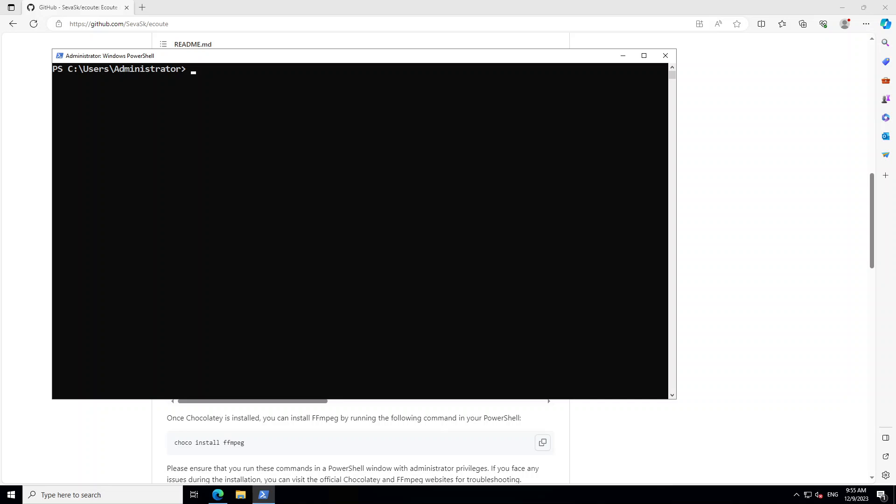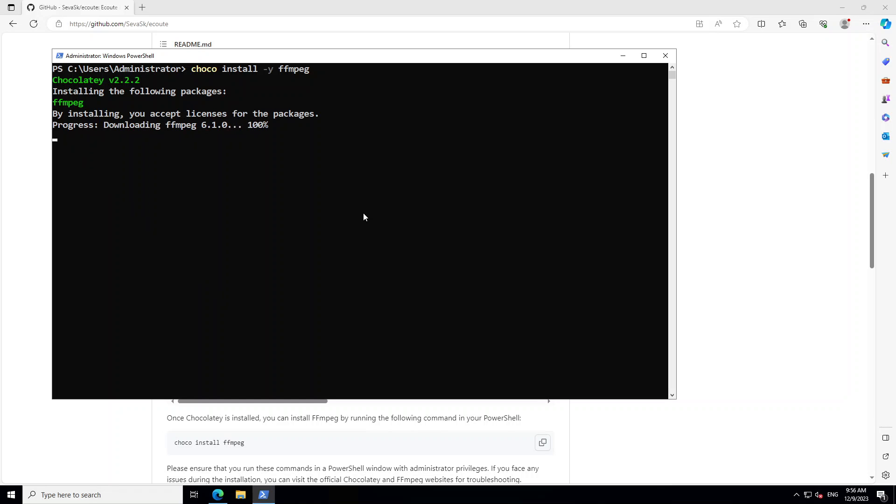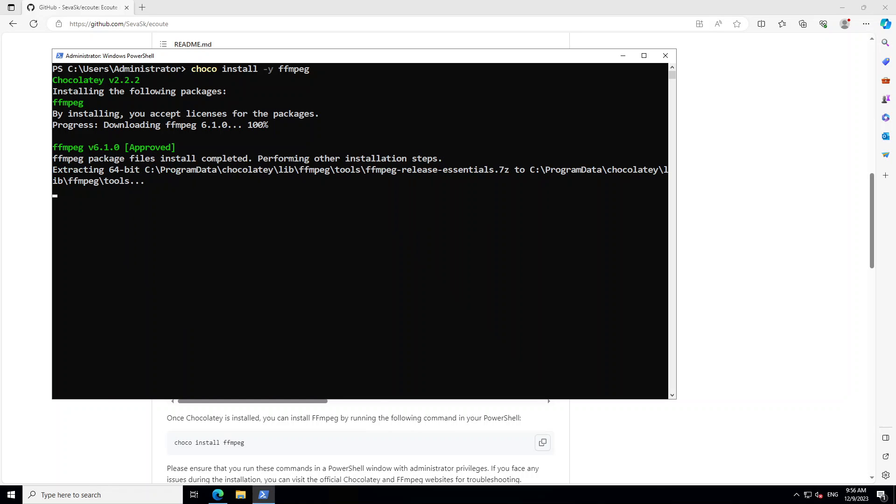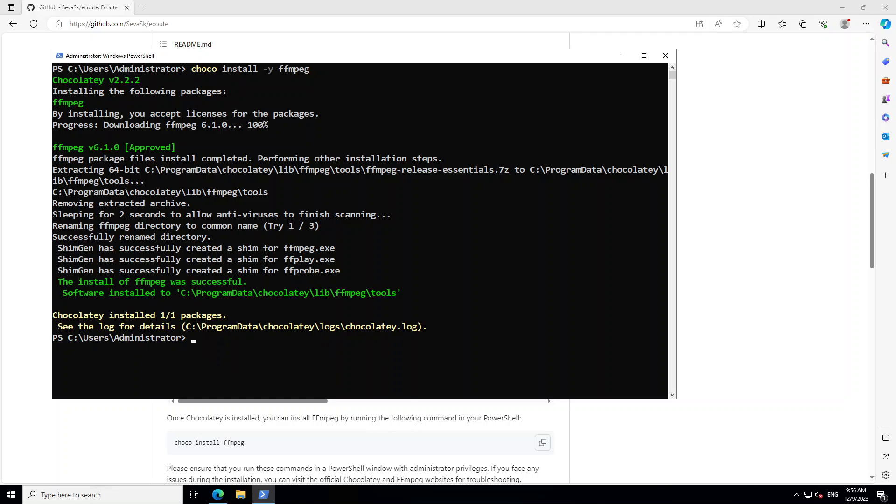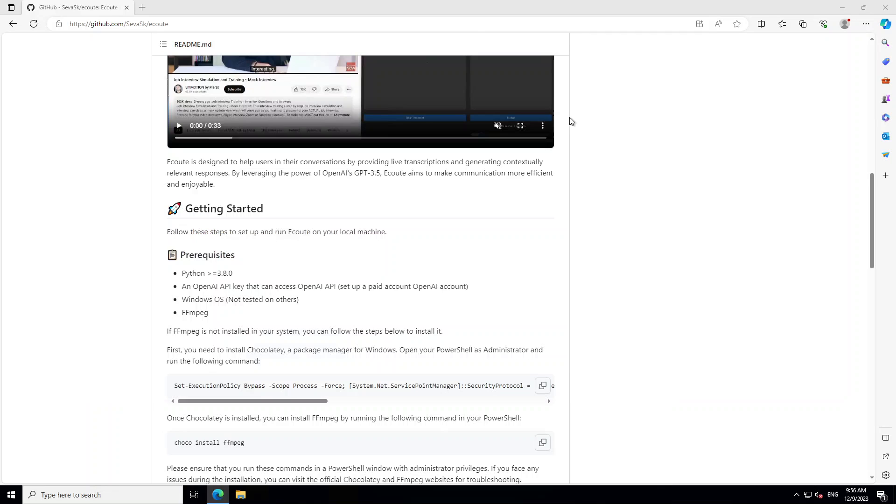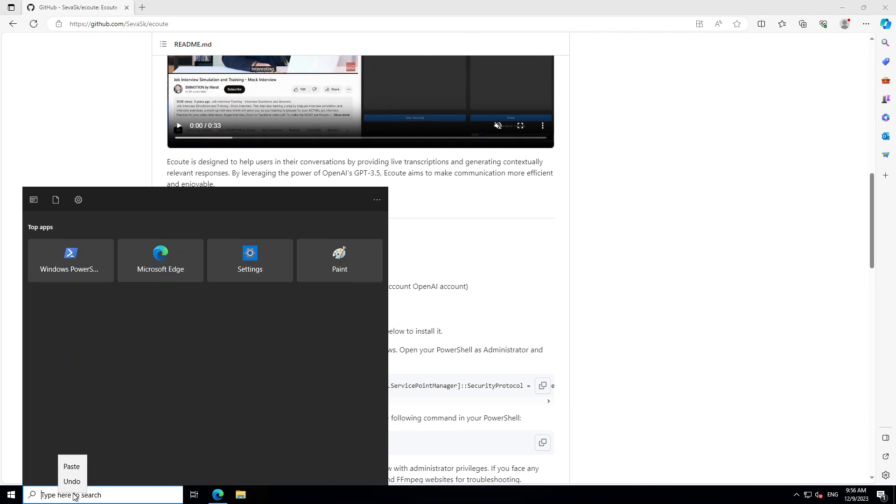As a next step, we need to make sure that we have ffmpeg installed. Just type choco install dash y ffmpeg and enter. This takes a bit of time, so let's wait for it to finish.